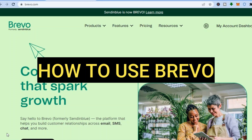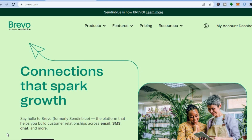Hello, hope you are doing good. In today's tutorial I'll be showing you how to use Brevo. Brevo is an email marketing platform that is very good for beginners, as it makes it easy to create, track and send email campaigns.